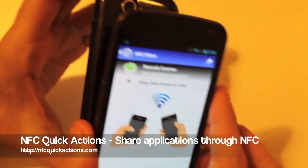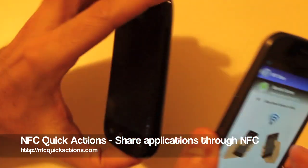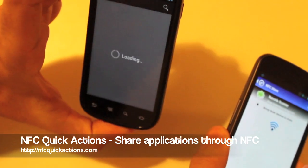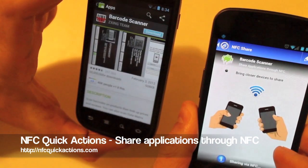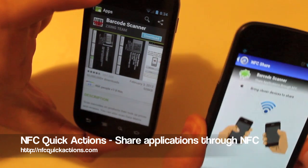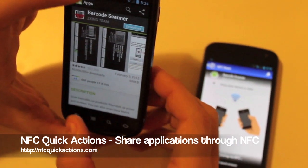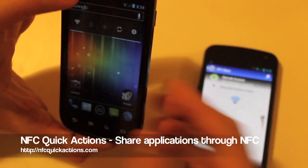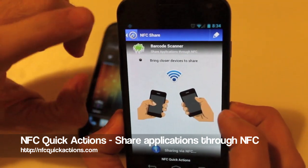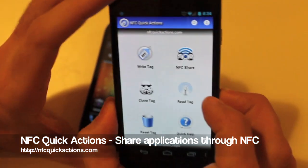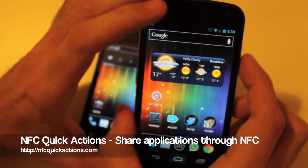Just bump again and touch to beam, and here we are — we've got again the shortcut to the Android Market. That's it, so NFC Quick Actions: Share Applications.